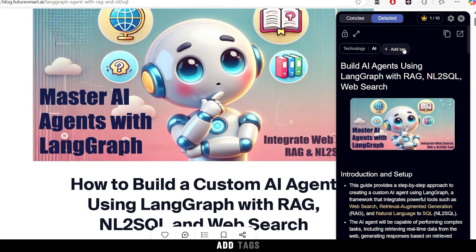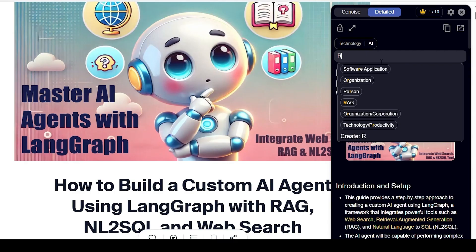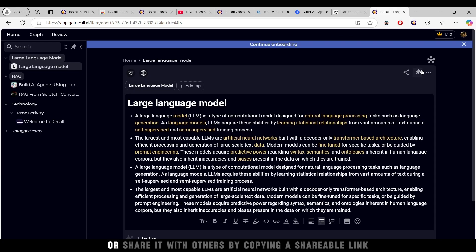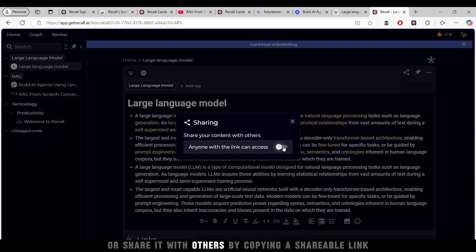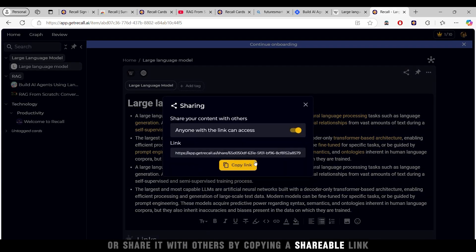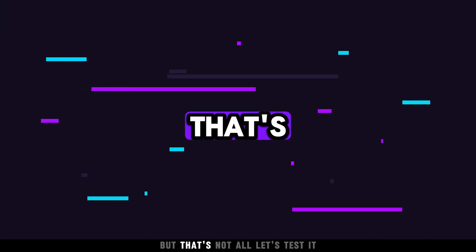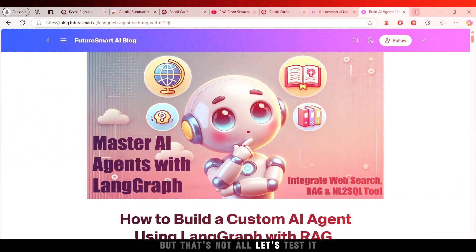Once satisfied, add tags, or share it with others by copying a shareable link. But that's not all.